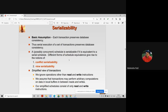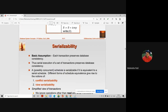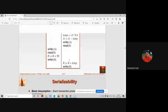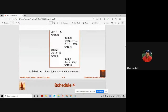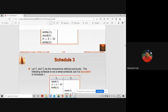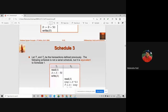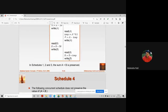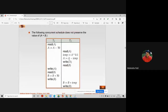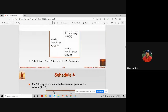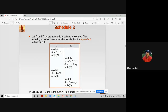If we look at the previous four examples of schedules S1, S2, S3, and S4, we need to focus on schedule 3 and schedule 4 and check which one is a serializable schedule.